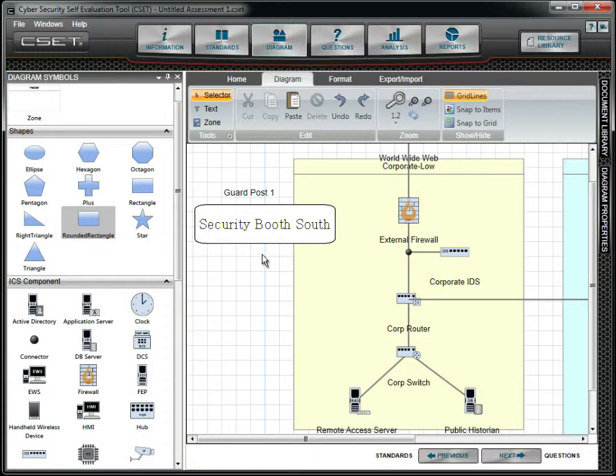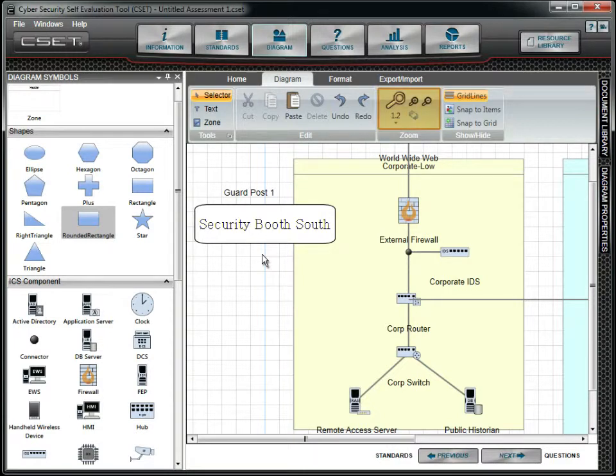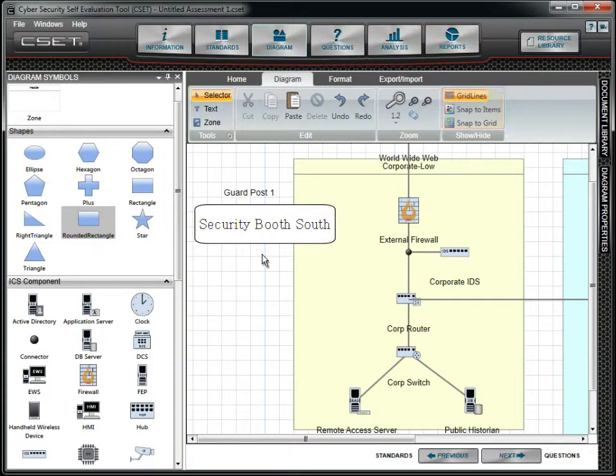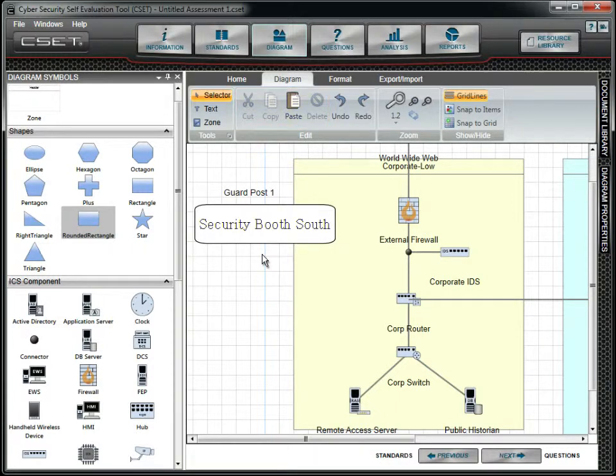Other options under the Diagram menu include tools to add zones, control the zoom, and options to turn grid lines and snap to options on and off. The Edit options allow you to cut, copy, paste and delete selected components or groups of items. The Undo and Redo buttons can be used for most, but not all, diagram actions.